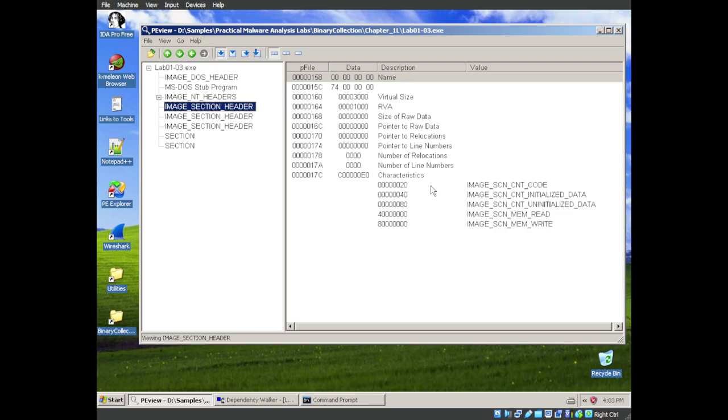And that is the lab section for chapter 1. Again, I'm just doing the first section. There are three other sections that are very much the same. So you can go ahead and do those on your own. And if you want to check your work, the answers are in the back of the book.